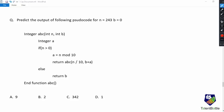Here is the first question: predict the output of the following pseudocode for n equal to 243 and b equal to zero. This pseudocode has one function named abc. The return type of the function is integer and it takes two parameters: integer n and integer b. In this function, first of all, a variable a is declared of type integer.